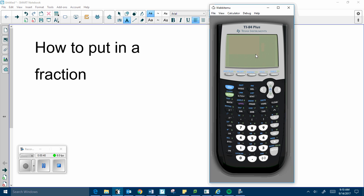To put in a fraction, we first click on the green button labeled alpha. Then you click on the y equals button, and a little screen will pop up.